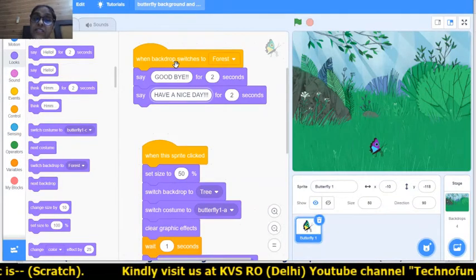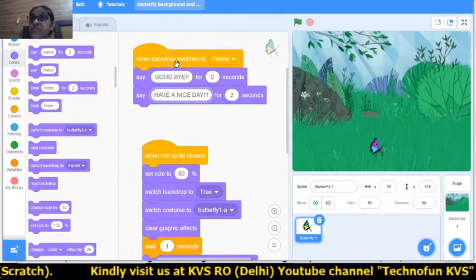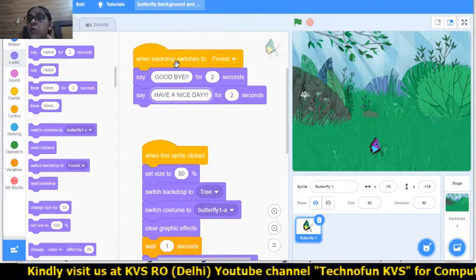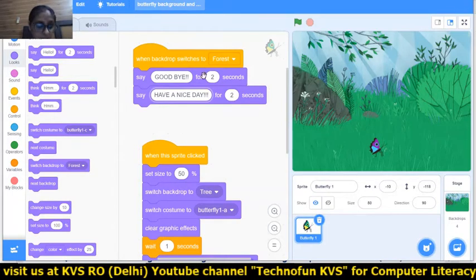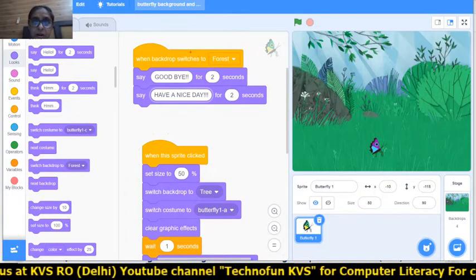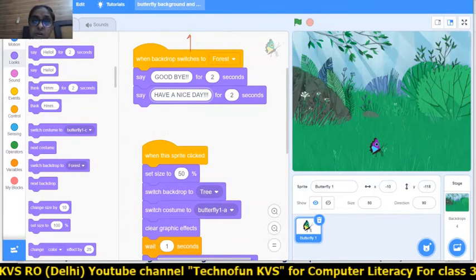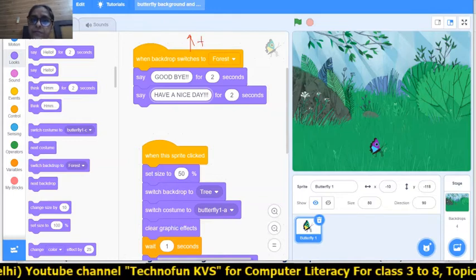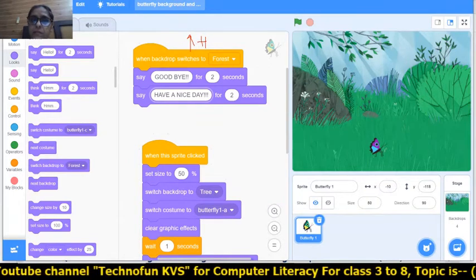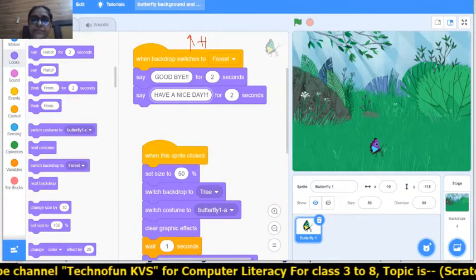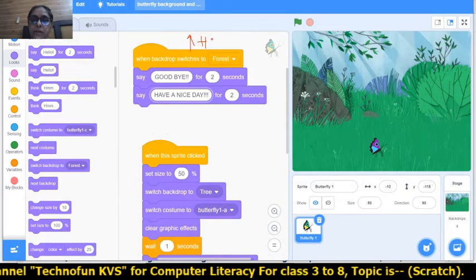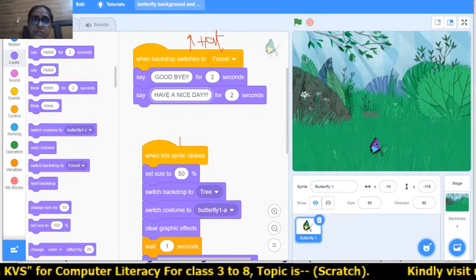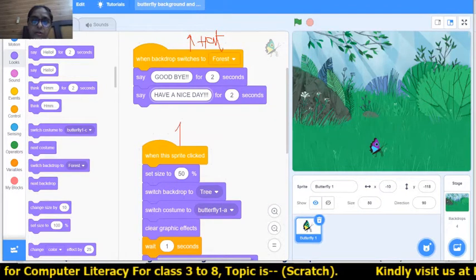So now there are two hat blocks running together: one hat block is the main script and the other is the 'When Backdrop Switches To' event block — both are hat blocks that trigger independently.